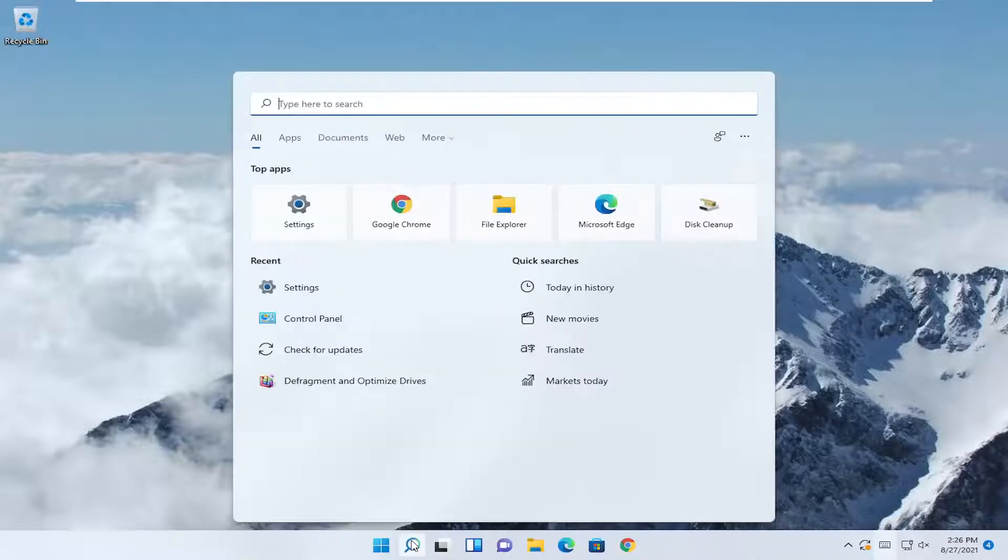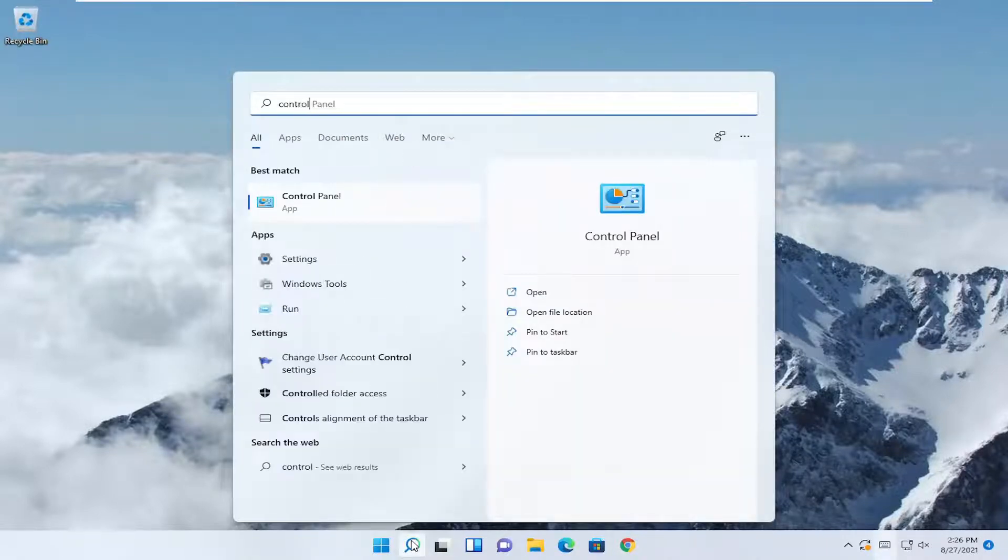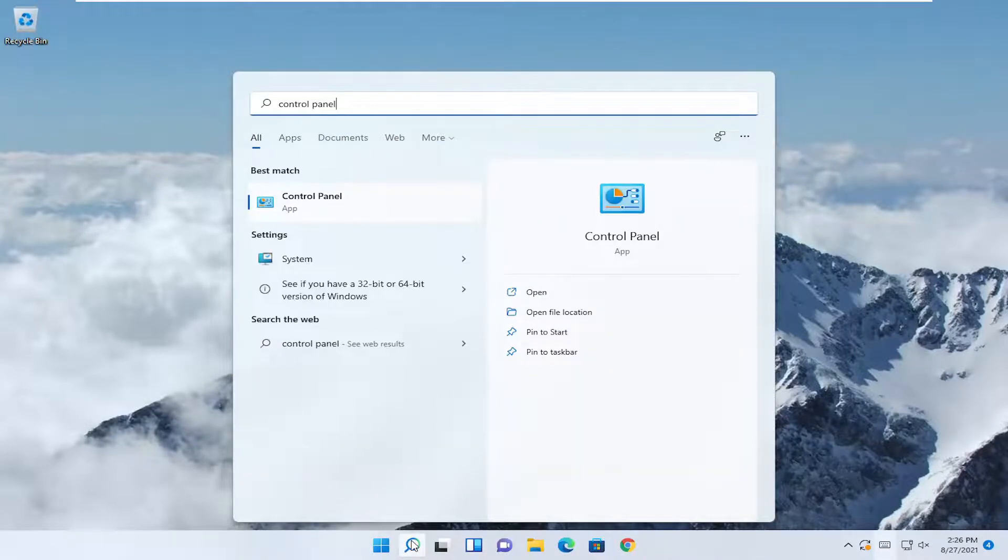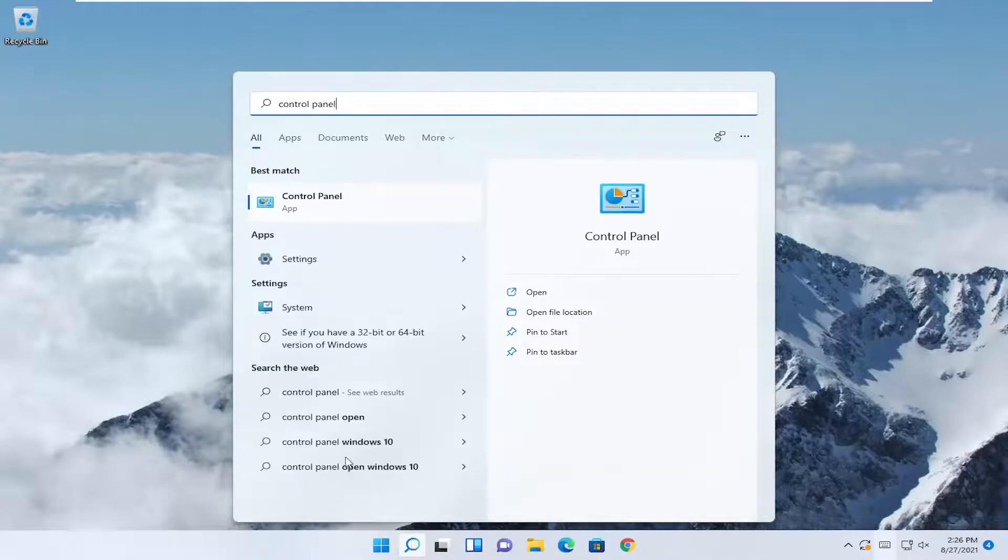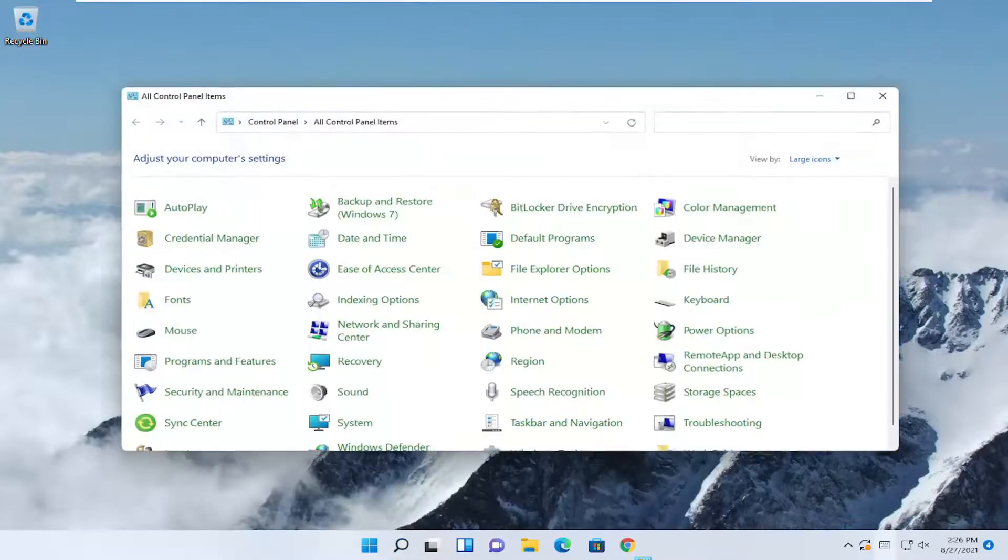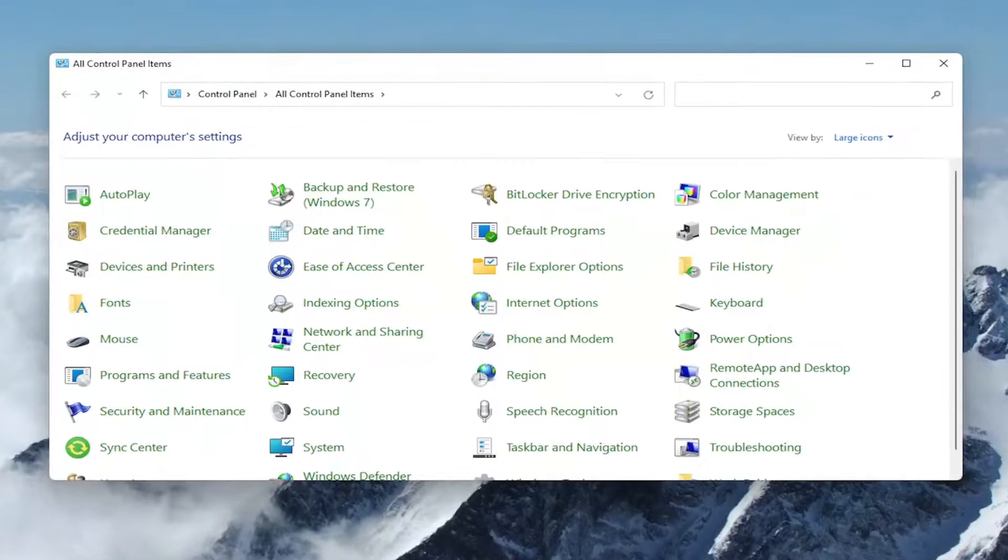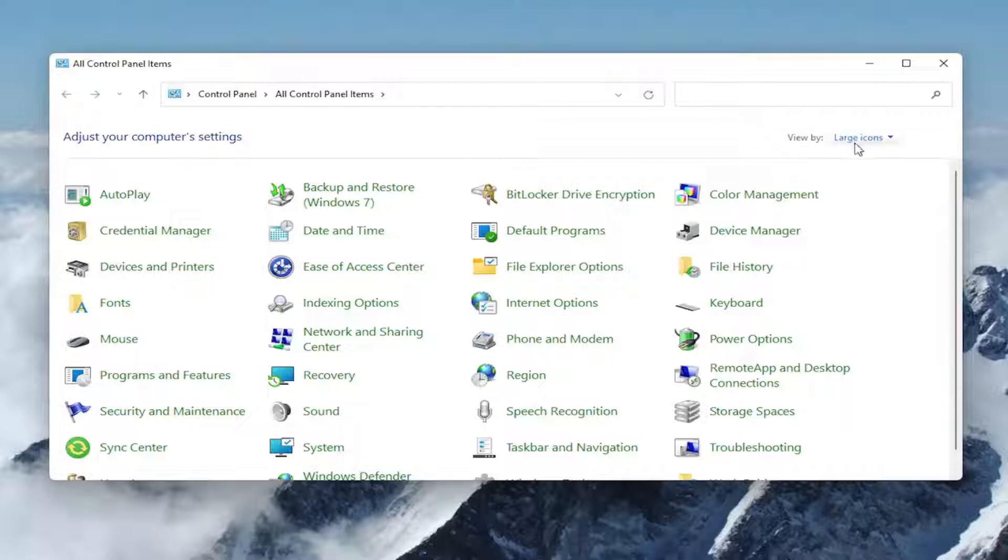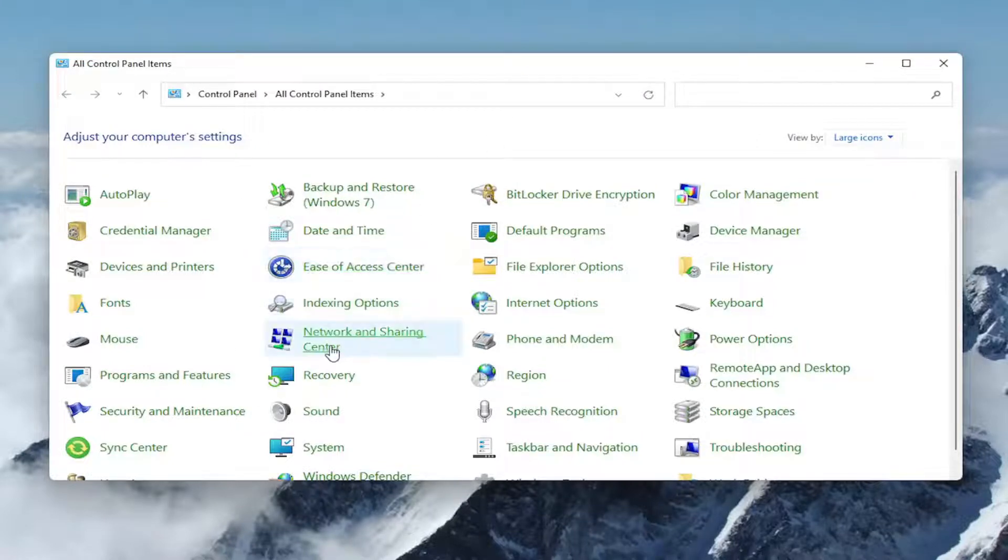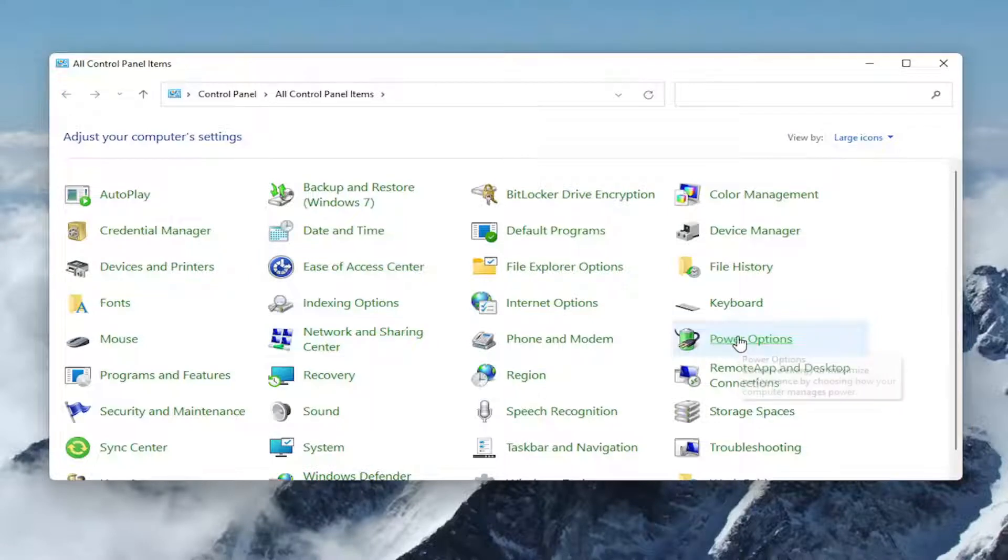All you have to do is open up the search menu, type in control panel, best result should come back with control panel. Go ahead and open that up. Now you want to select the view by and set it to large icons. Then you want to go down and select the power options option.